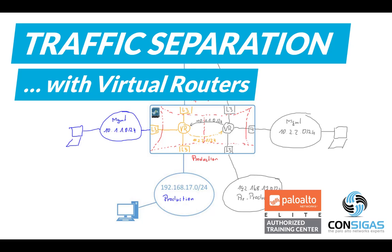Fully separating traffic is easy with the next-generation firewall, while with other vendors you might need dedicated virtual systems. With Palo Alto Networks, just adding another virtual router is enough. In a moment, I will show you the concept including inter-VR routing.